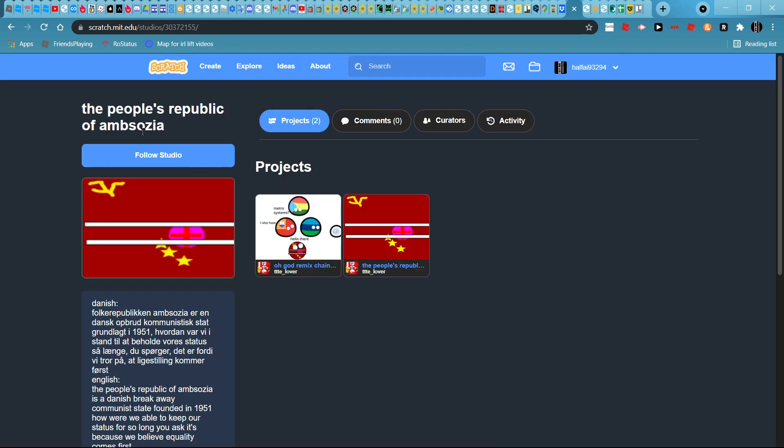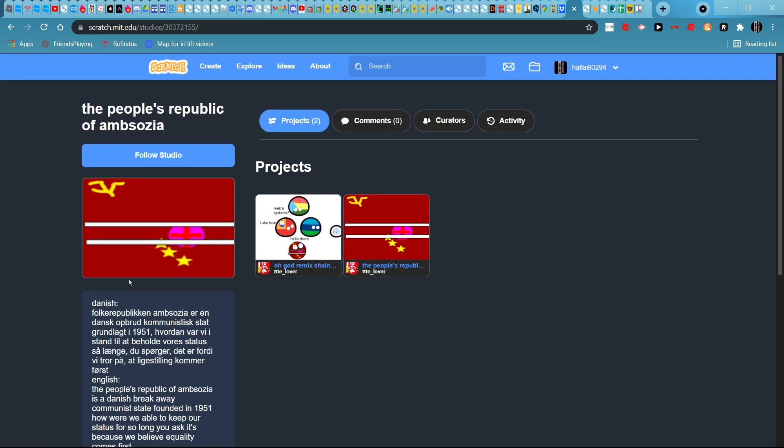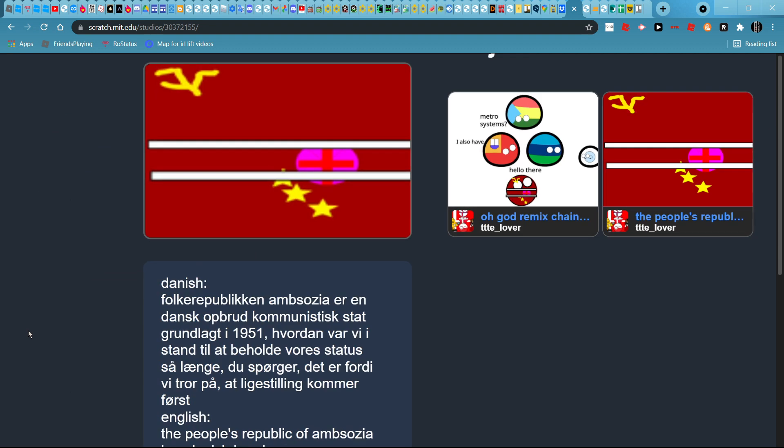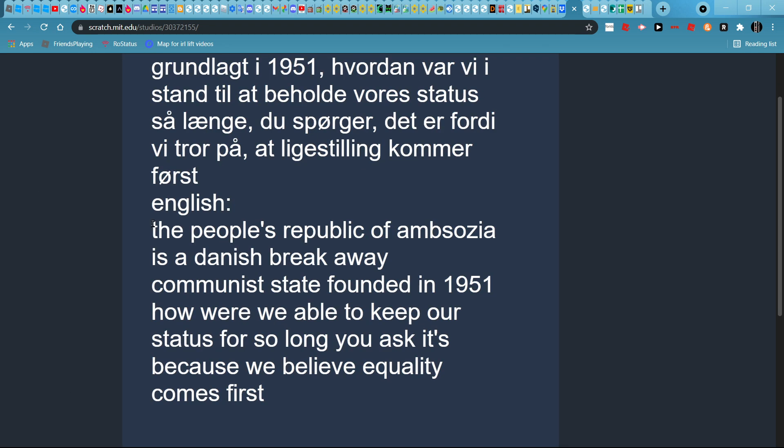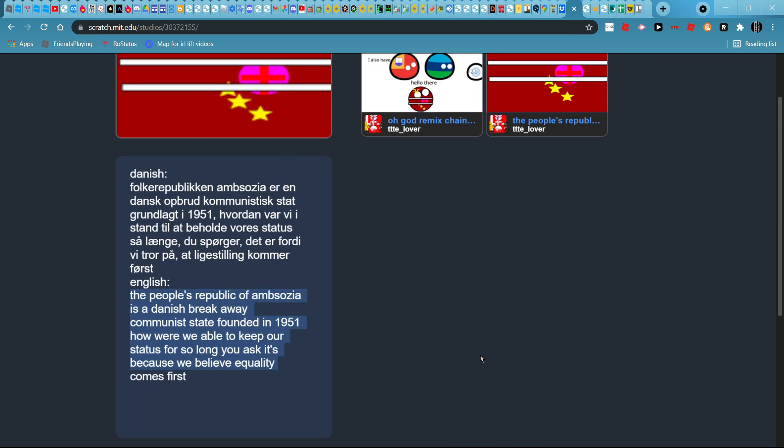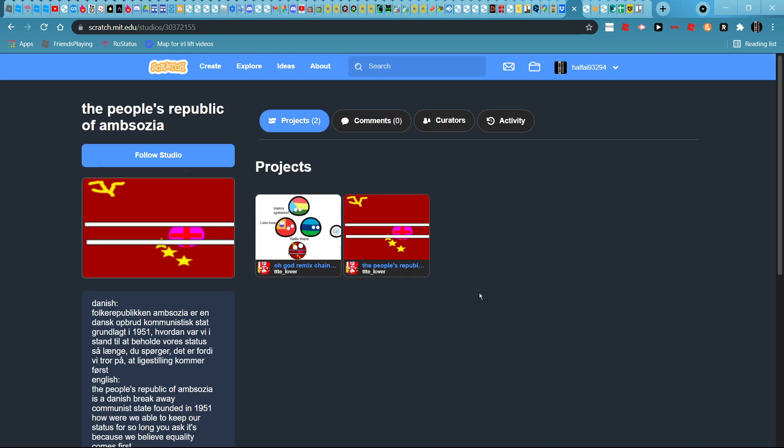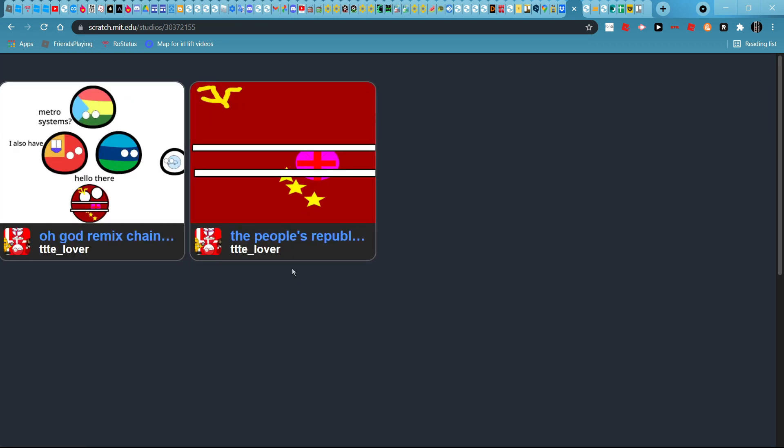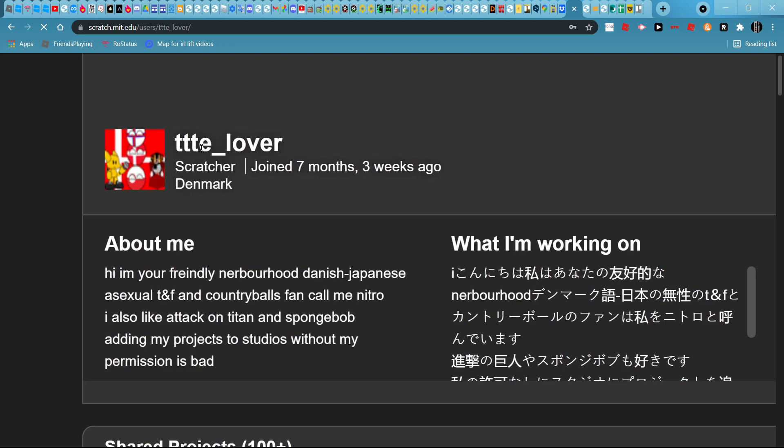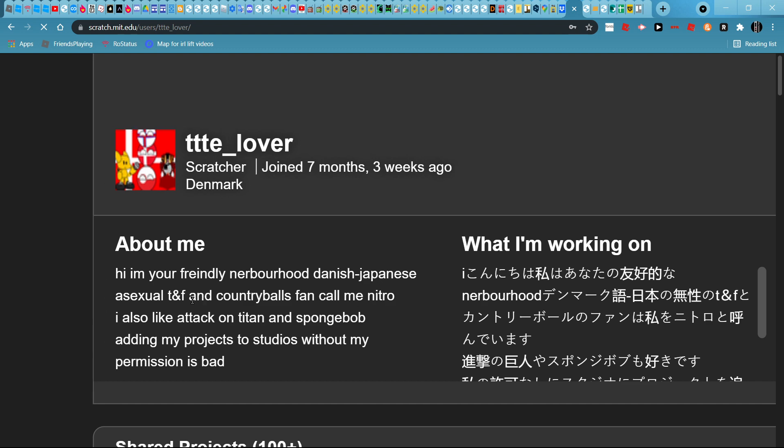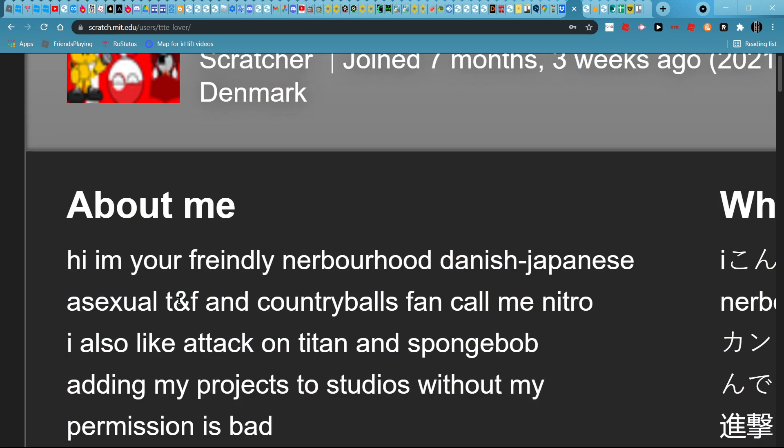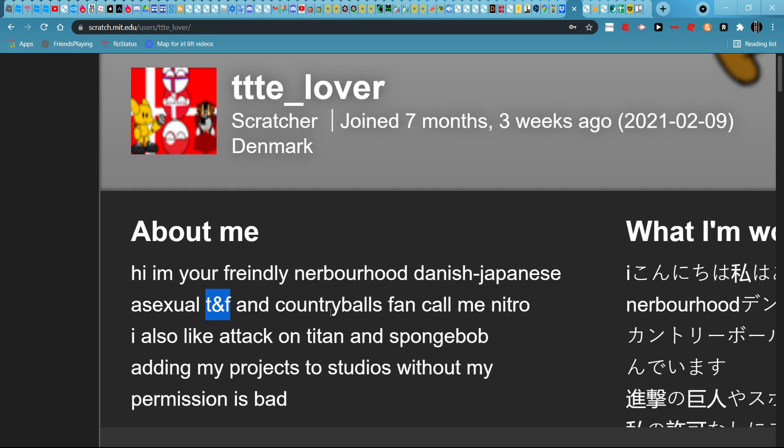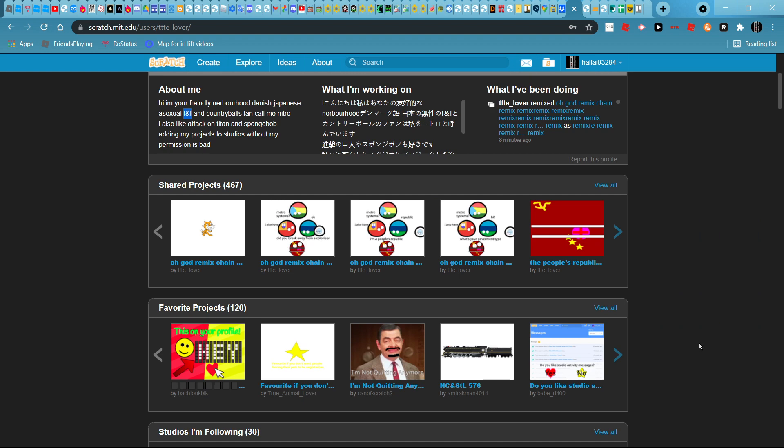The People's Republic of Amsozia. It's a Danish breakaway communist state, 1951. Equality comes first. This sounds like a communist tale. This one is Denmark. Asexual TNF, if you remove the end symbol and you type this in Google Images, then...